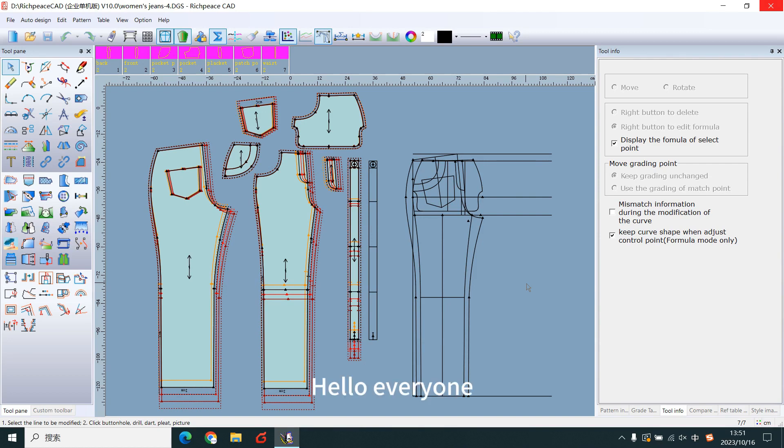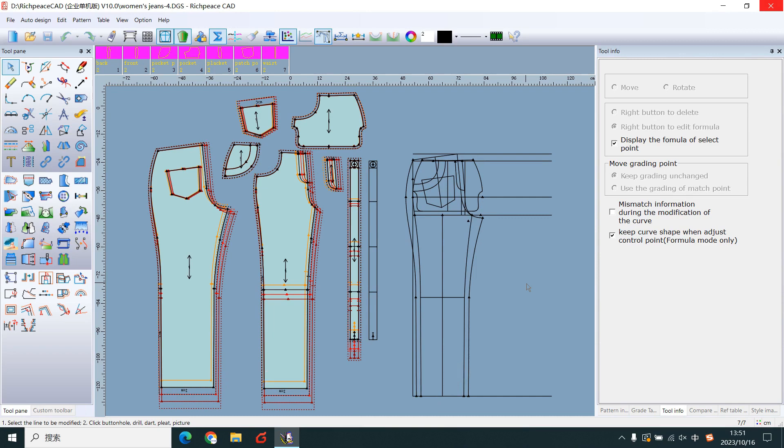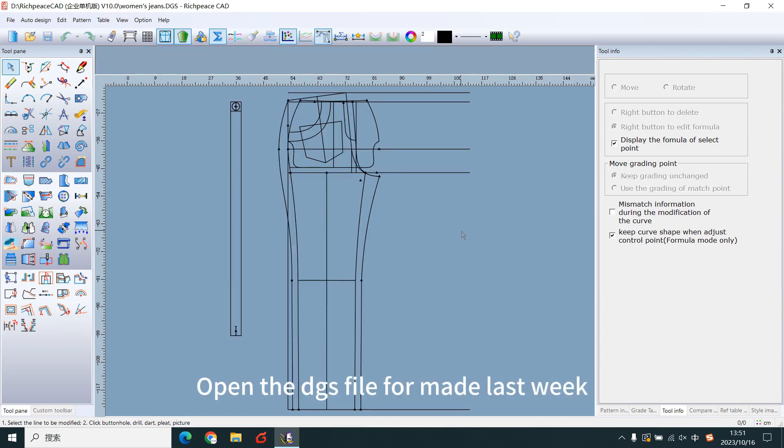Hello everyone, this is Kevin. Today I will teach you to make the woman dress patterns. Open the DGS file format last week.